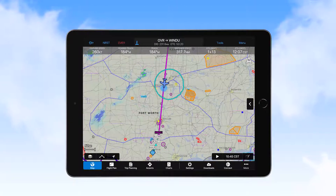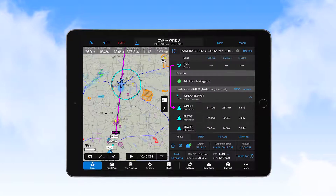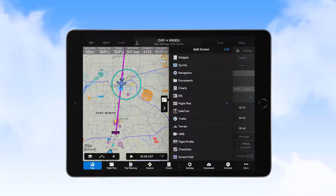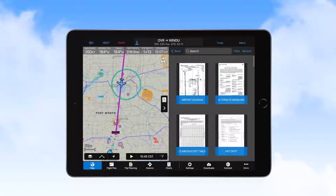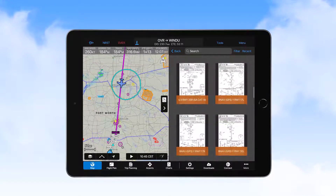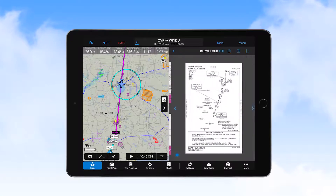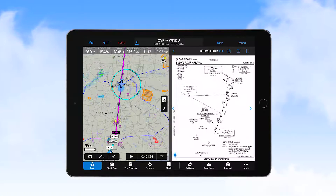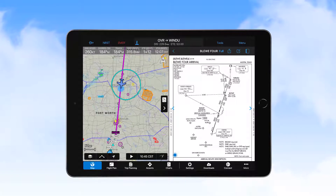When about 250 nautical miles prior to the start of the arrival procedure at Windu, we select charts for viewing in the split screen pane and select the Blue 4 procedure chart. We don't expect to see our aircraft's position on this chart since it's not to scale. Once we have the procedure fresh in mind, we close the split screen view.